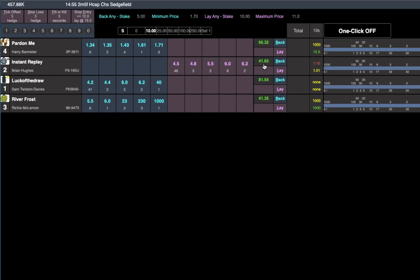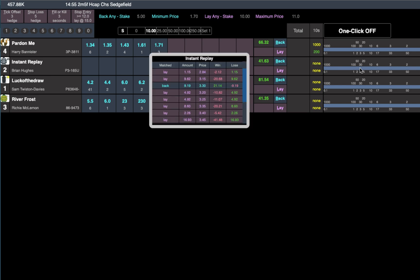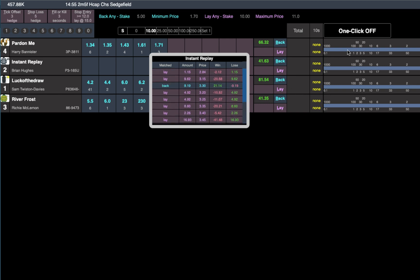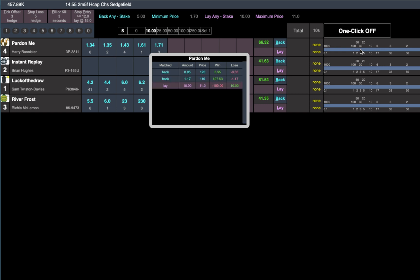So 41 pounds on the winner. A little bit more on that other one because we got the higher exit. There's the trades on instant replay. You can see loads of tick offsets there in running and then we got one on Pardon Me at the end there, laid at 11 out at 110.